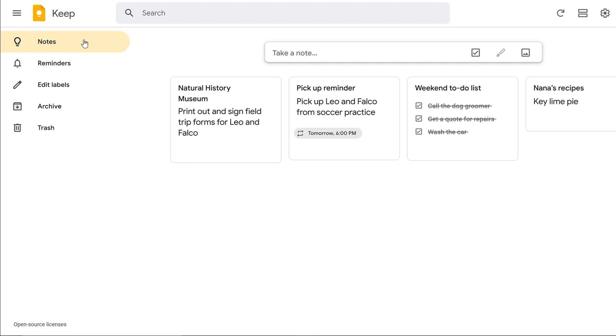When a thought pops into your head that you don't want to forget, what do you do? Instead of scrambling trying to find pen and paper or telling someone else to remind you later, try using the note-taking app, Google Keep.